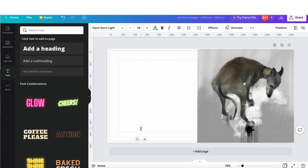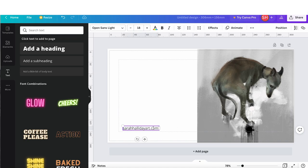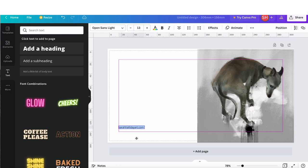You can increase and decrease the size of the text, re-justify it, change the color, font, etc., all at the top on the toolbar.